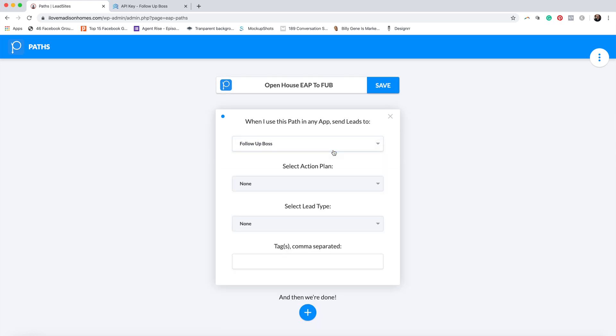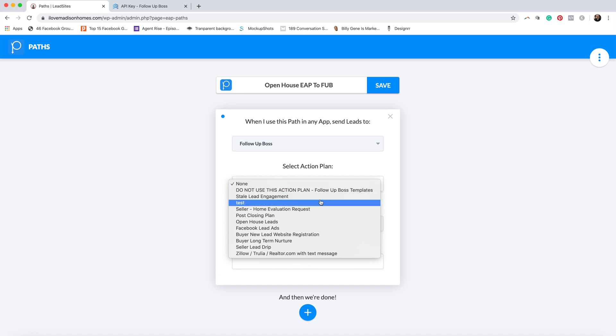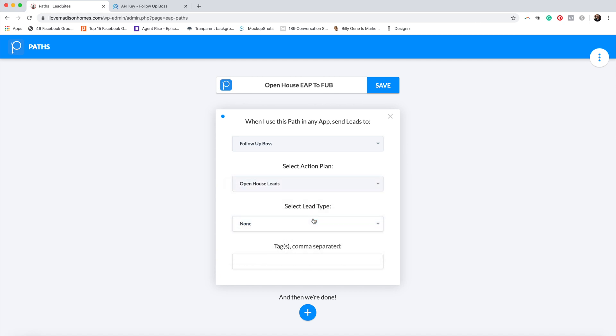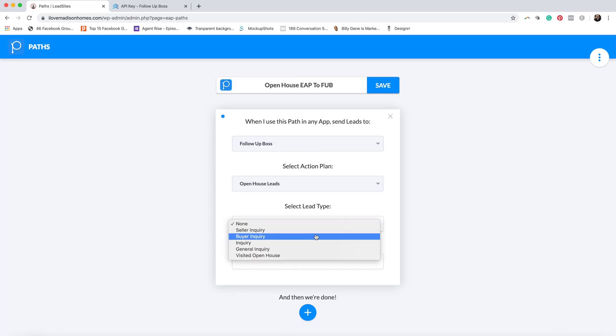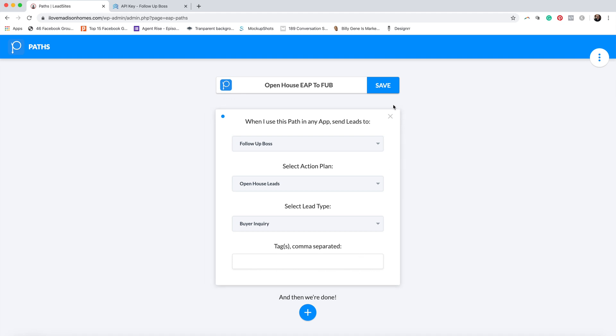Then we're going to come down and select Follow Up Boss, select the action plan — it's going to be Open House Leads. Once we get this path set up and go into Follow Up Boss, it's going to know what to do once somebody comes in using this form. We're going to call this a buyer inquiry and save it. So now we have Easy Agent Pro and Follow Up Boss integrated and able to communicate, plus we have the path so when the form comes in, Follow Up Boss knows what to do with it.